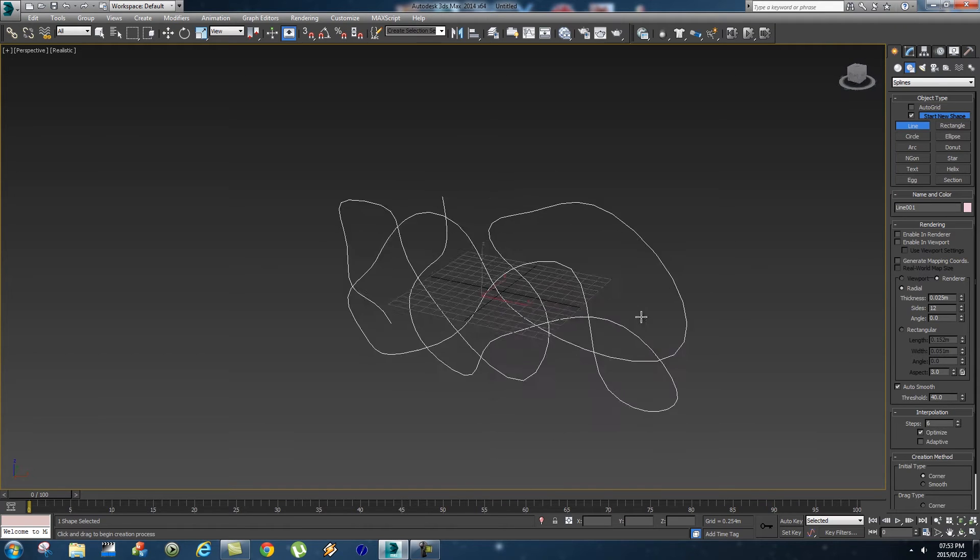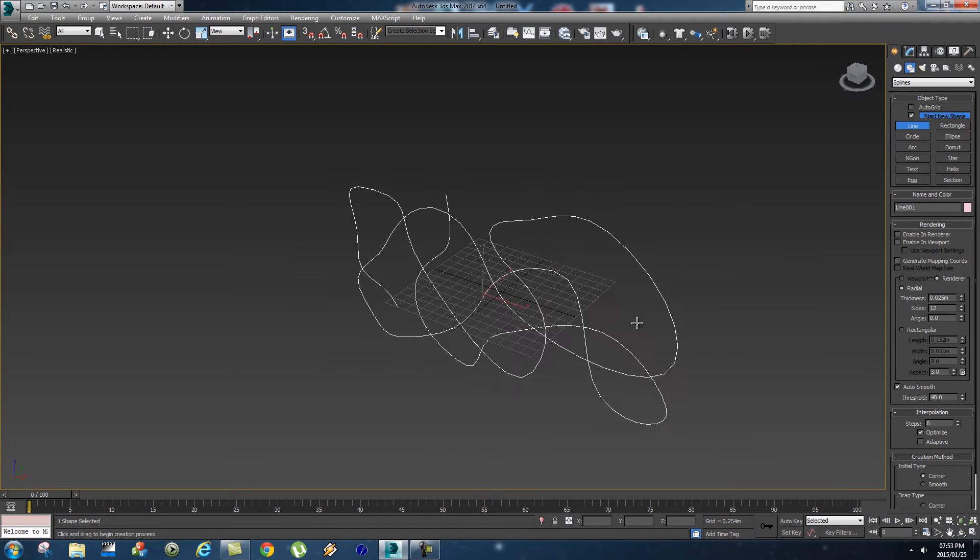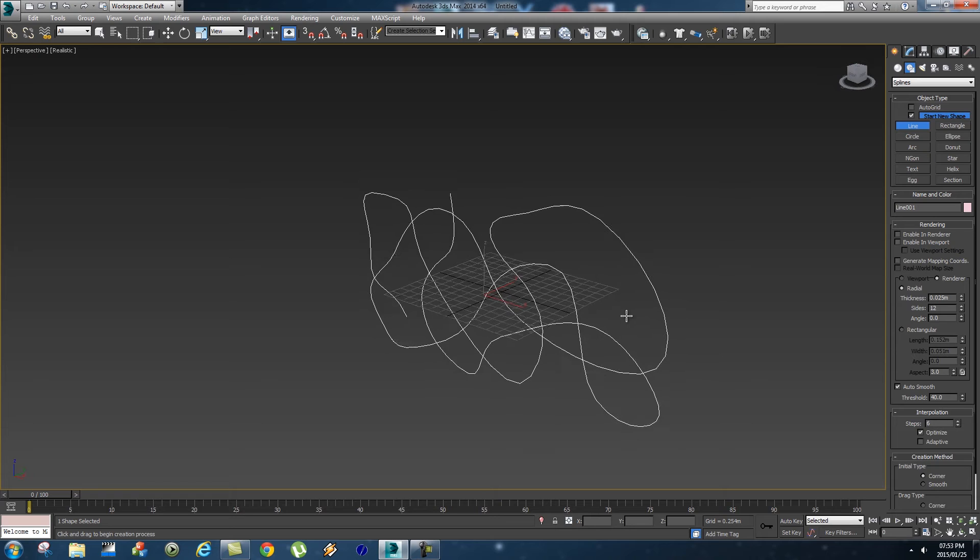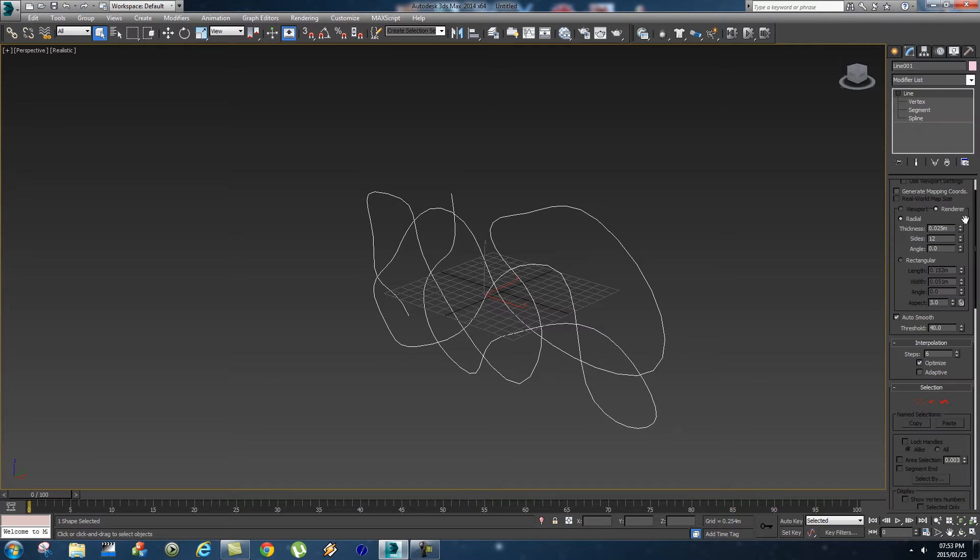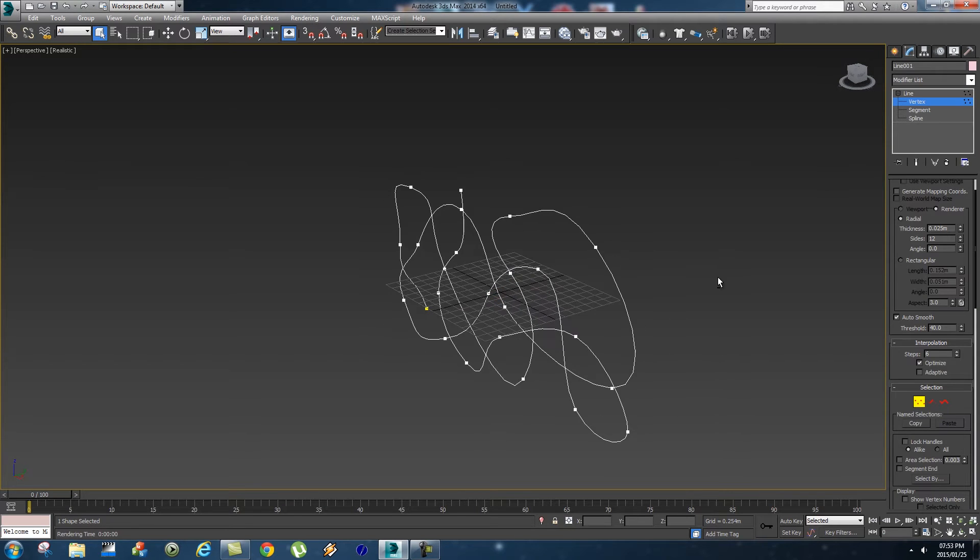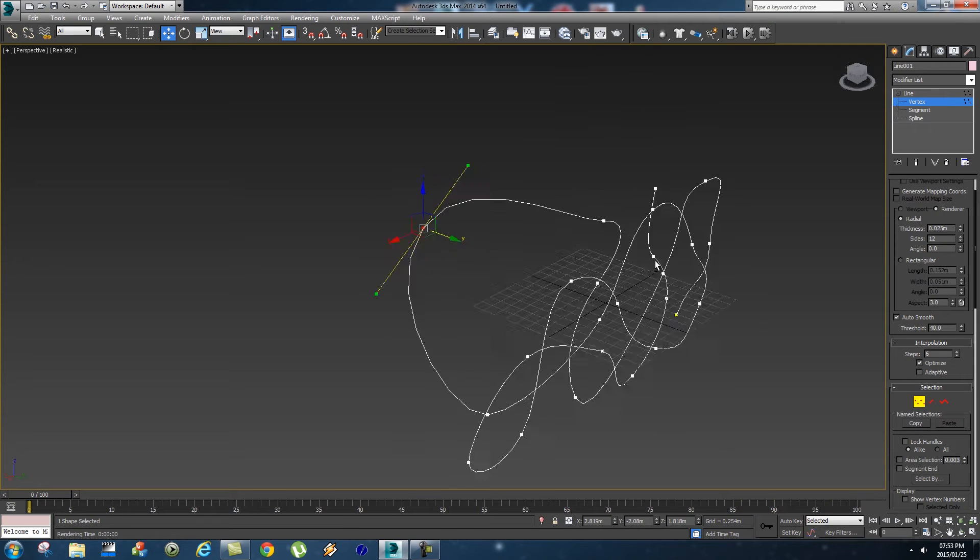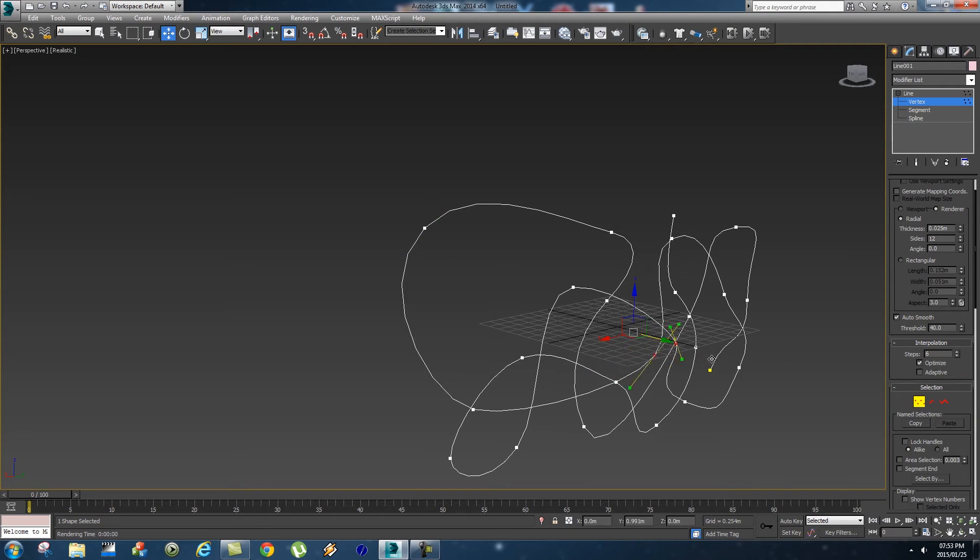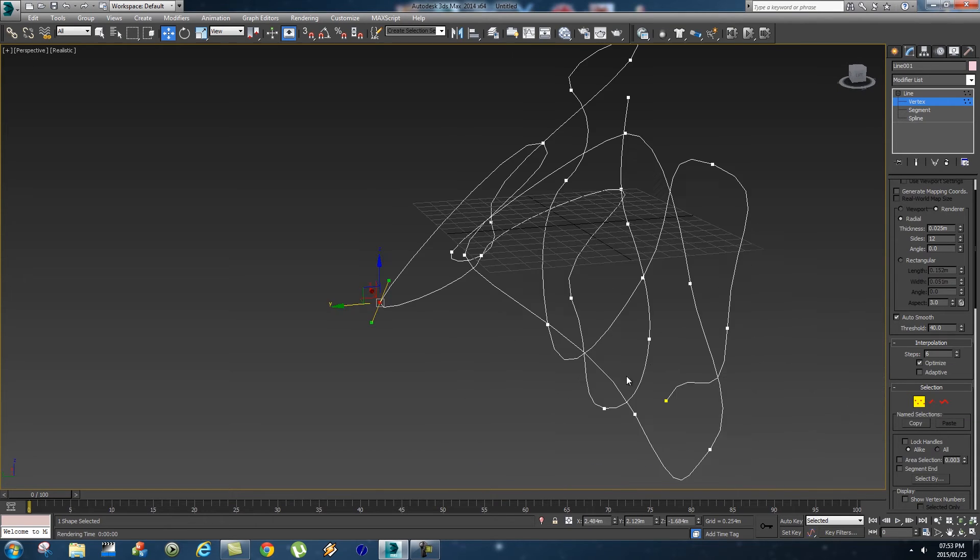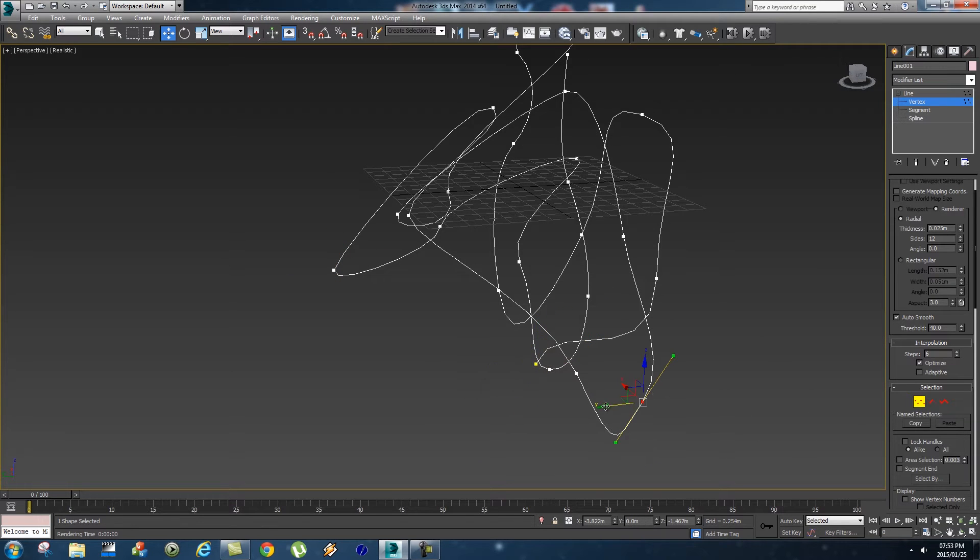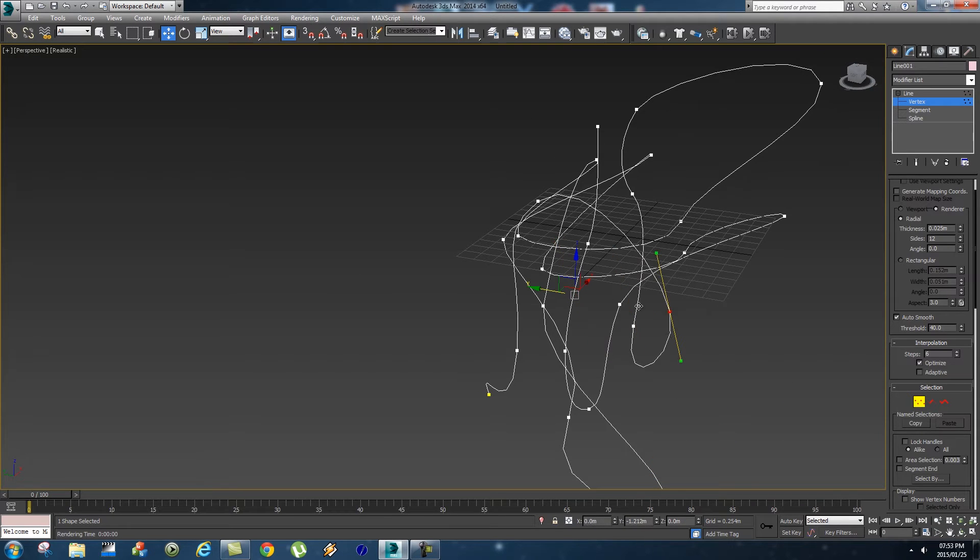We want to change that to make it a bit more 3D. Let's go into the modify tab, and for the vertices, you're just going to grab some of them and move them around in 3D space. Just grab some of them and move them around like this, nothing fancy. Maybe a bit more on this side as well, maybe that way, and maybe this one.